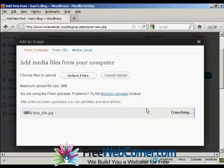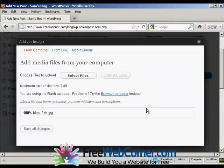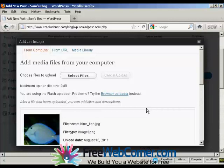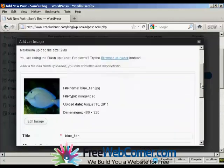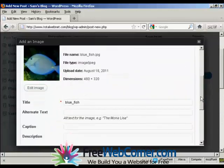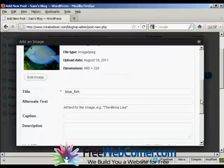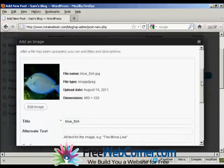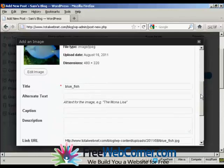You can see here it's uploading, and you can see the picture. I can give it a title here, Bluefish. It's the one that's automatically been assigned, so I'll leave it at that.